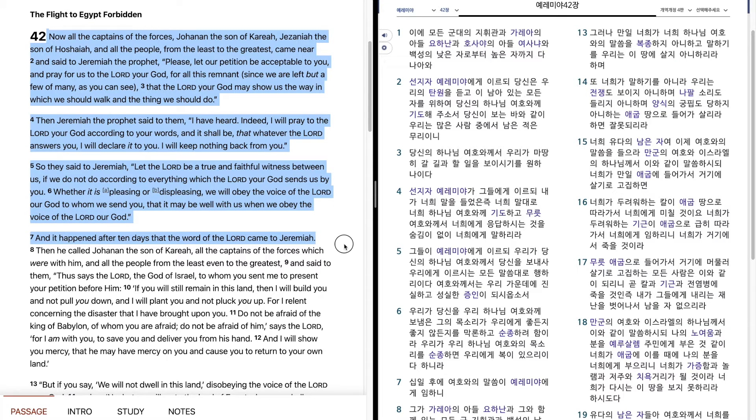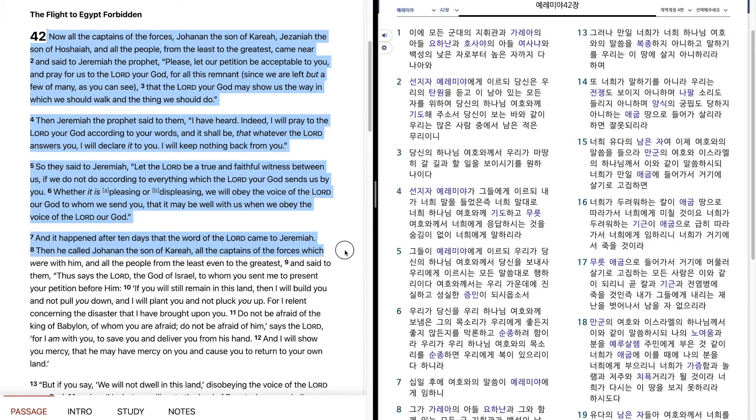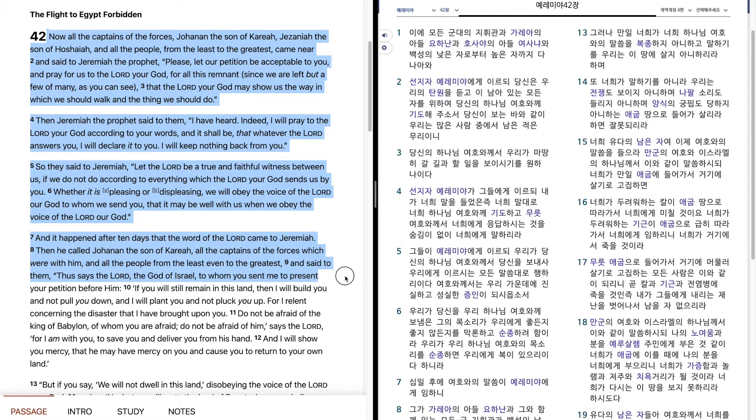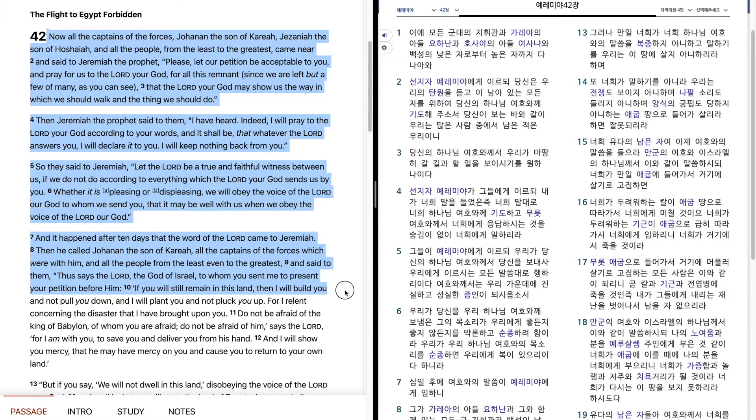And it happened after ten days that the word of the Lord came to Jeremiah. Then he called Johanan the son of Kareah, all the captains of the forces which were with him, and all the people from the least even to the greatest, and said to them, Thus says the Lord, the God of Israel, to whom you sent me to present your petition before him.